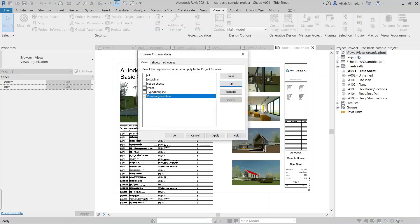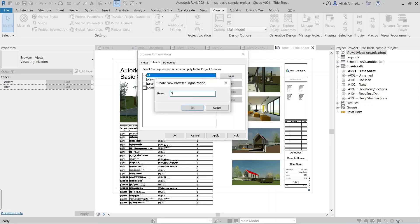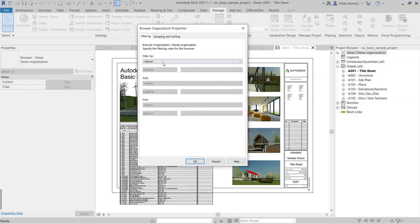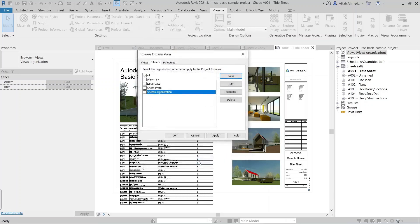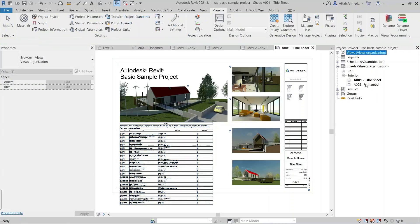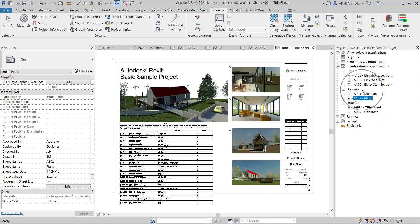Now access browser organization again. Press the New button to create a new group of sheets and name it 'Sheets Organization'. We don't use any filter, and select the Project Sheets parameter in the Grouping and Sorting section. Select the Sheets Organization in the Sheets section. The sheets added under interior are now visible in the project browser. Similarly, to add other sheets to exterior, select the sheets and write 'exterior' in the Project Sheets parameter of the Identity Data. The sheets are created under interior and exterior in the project browser.